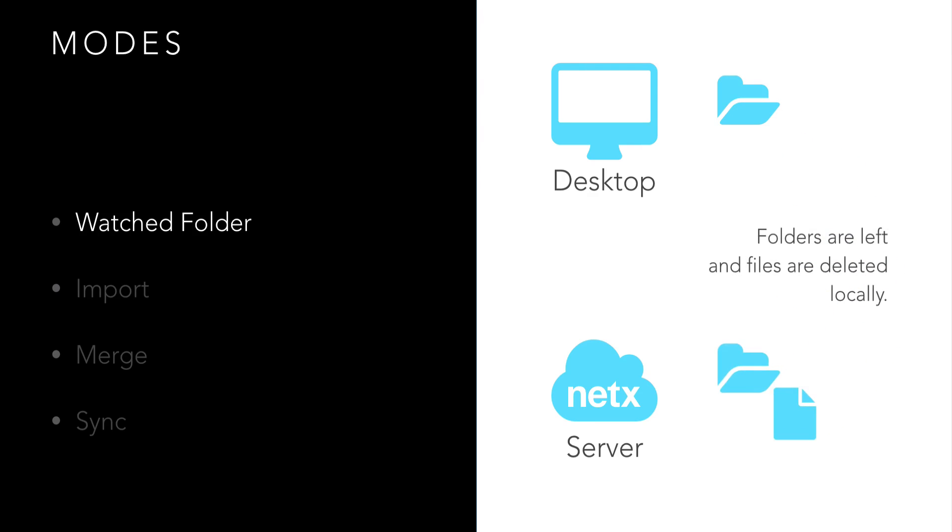Watched folder leaves the local folder structure intact while deleting the local files once they're ingested into NetX.